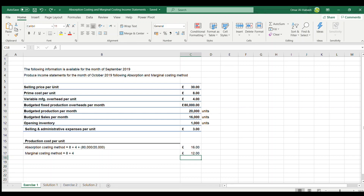Welcome to another video about absorption costing and marginal costing income statements. In the previous video we started looking at how we can prepare an income statement using the absorption costing method. We are trying to make an income statement on a monthly basis, and we have the following information available for September 2019 to produce income statements for October 2019.